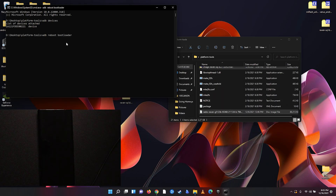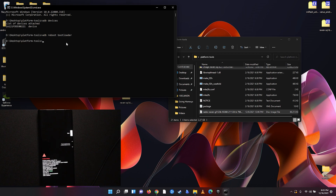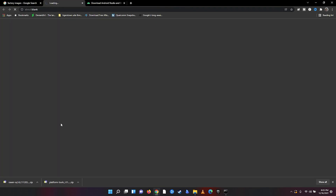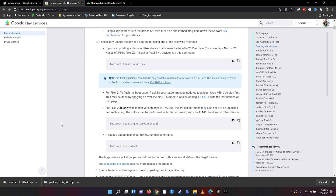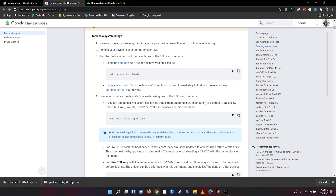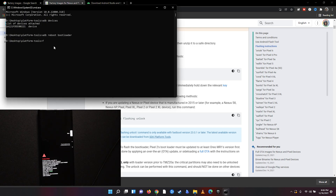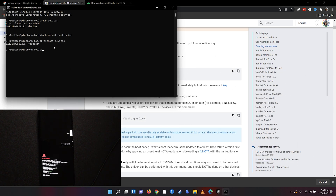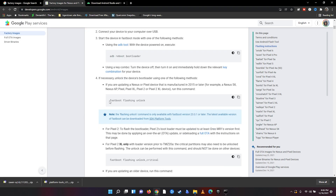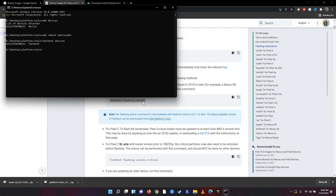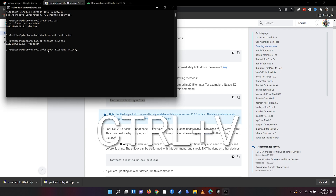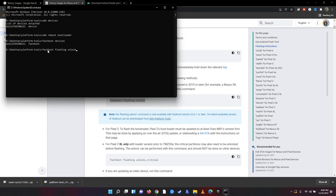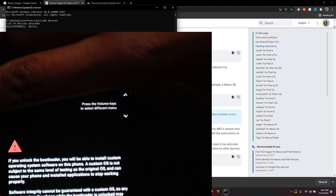Now we're going to type 'adb reboot bootloader' and hit Enter — this should boot our phone into fastboot mode. Now we're going to unlock the bootloader. Go back to the developer page and scroll down to find the unlock command. Now that we are in fastboot, open the command window again, type 'fastboot devices' and hit Enter — the PC recognizes the phone in fastboot. Copy the unlock command, paste it with Ctrl+V, and hit Enter — this is going to unlock the bootloader.